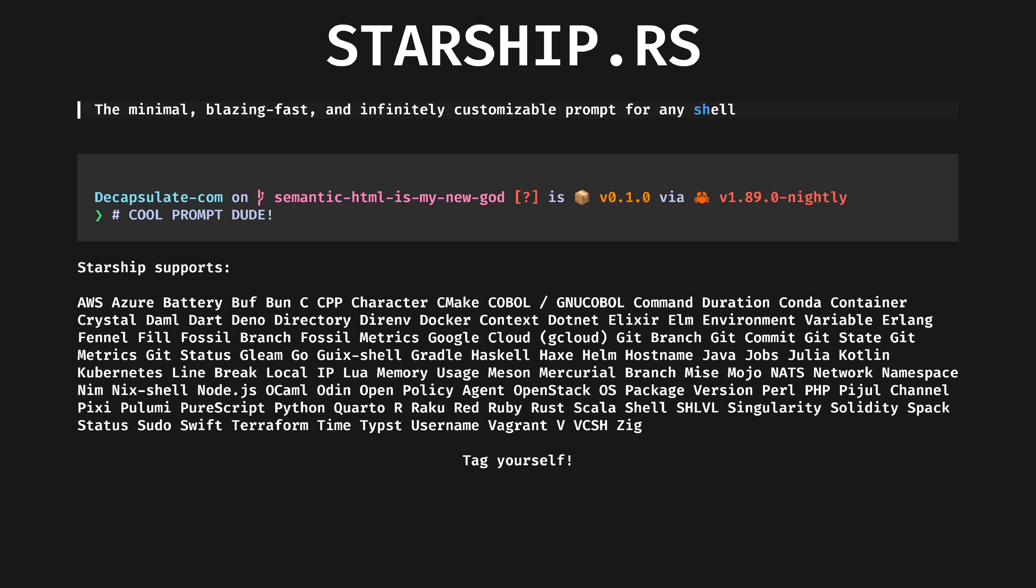Starship, the minimal, fast and infinitely customizable prompt for any shell. Because the program's used to generate your shell prompt will be executed all the time when using the terminal, you need them to be fast. What Starship does is straight up not possible in slower languages. Not with acceptable latency, anyway.